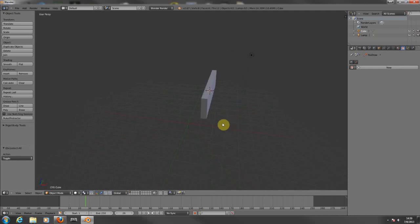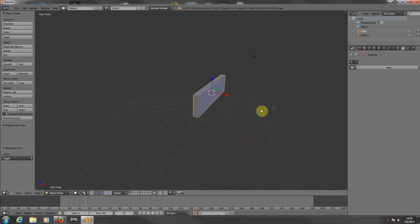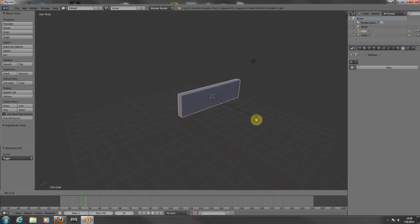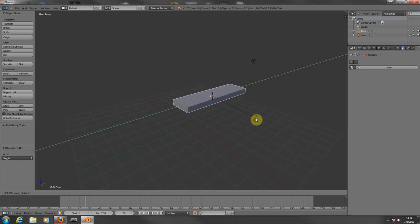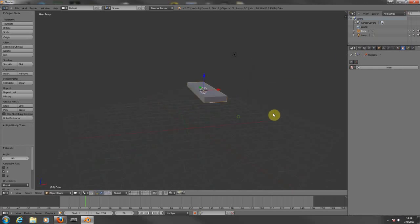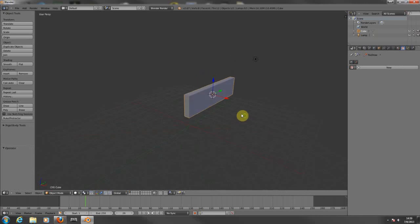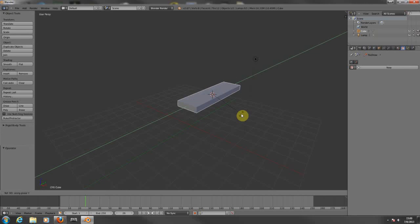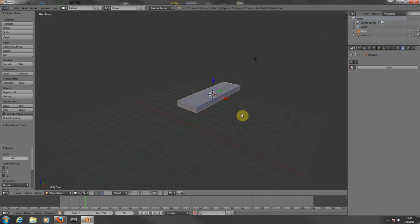Now let's say I want to rotate the cube exactly 90 degrees so it goes flat. Right-click to select the object, hit the R key for rotation, then press Y to constrain to the Y axis. If you want to rotate it at 90 degrees, just type 90 and hit Enter. That's it — precise rotation along a specific axis.